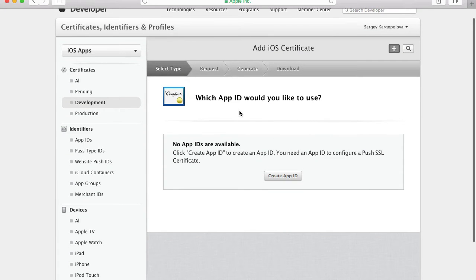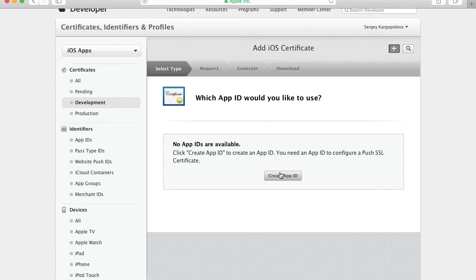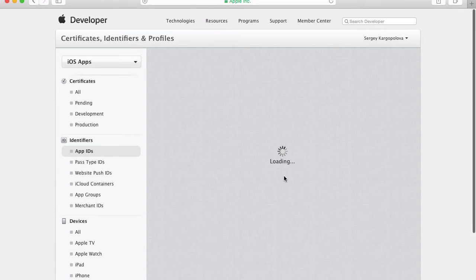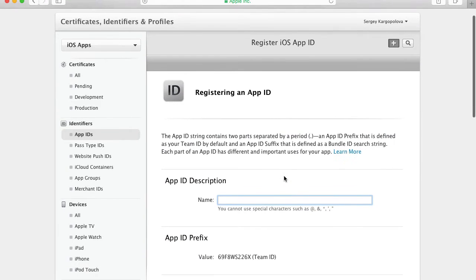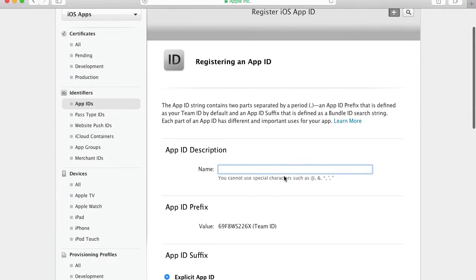That will take me to the next page where I need to choose what type of certificate I'm going to create. I'm going to choose Apple Push Notification Service Sandbox. I click on it, scroll down, and click Continue. Now it wants me to provide the app ID, and because this account is completely empty, I do not have any app IDs registered yet.